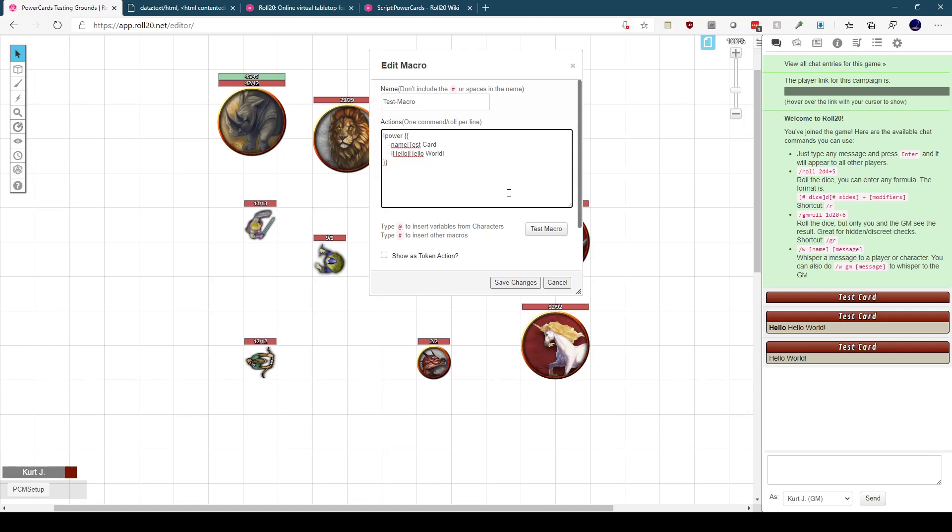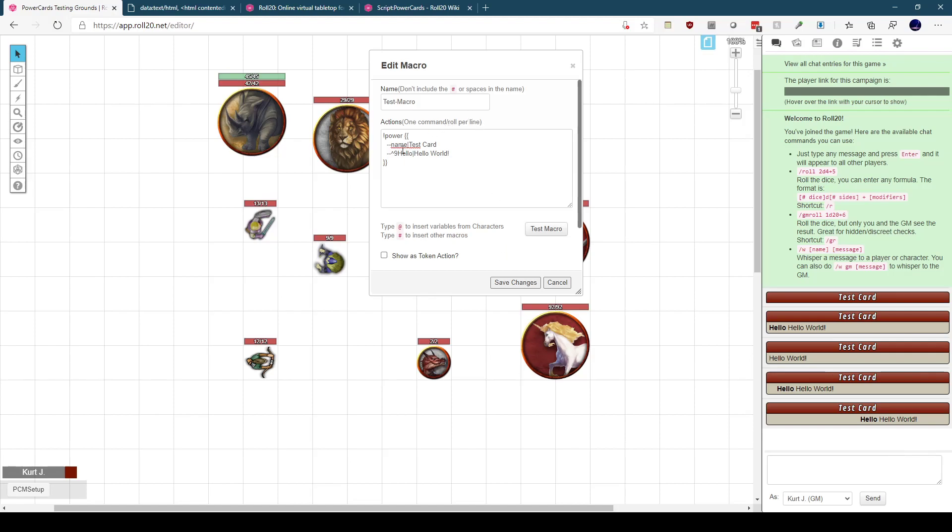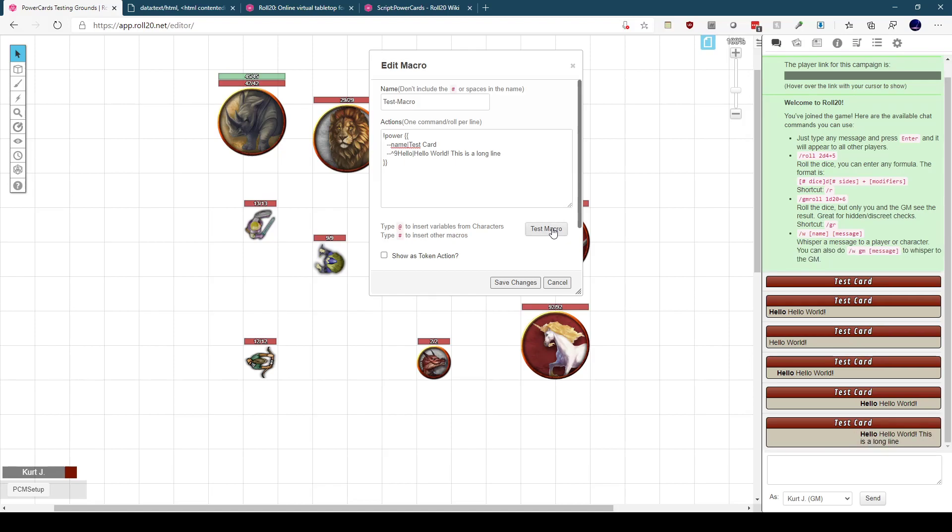The next modifier is indent. That is a caret followed by a number. One is the shallowest indent. If we run that, we'll see a small space in front of hello. Numbers go up to nine as the widest indent. You can go any number between one and nine, which will indent that whole line on the power card. If your line is longer than will fit on the screen, it will wrap and continue the indent. It doesn't go back to the left side.